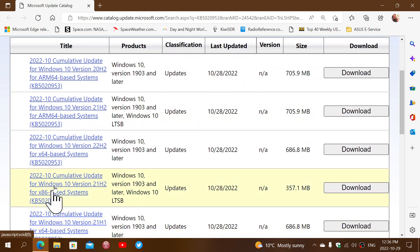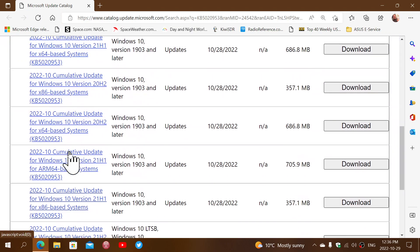Just choose your correct version. If you choose the wrong one, don't worry. It's going to tell you that it's not the right update for your machine, but it's one of the three here.